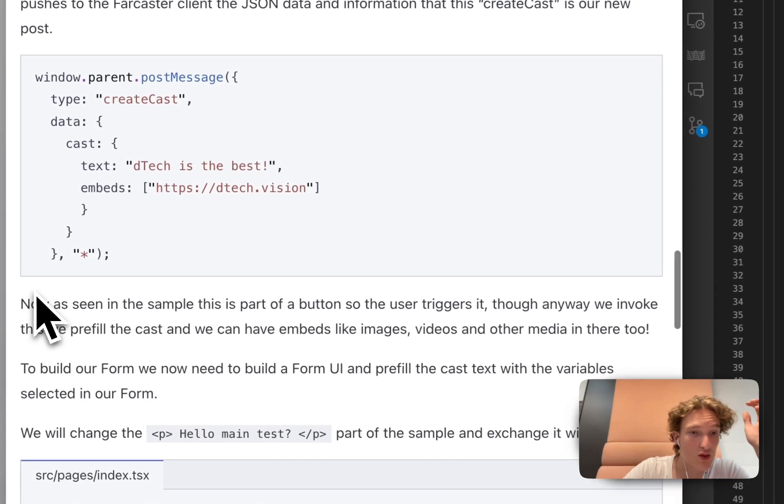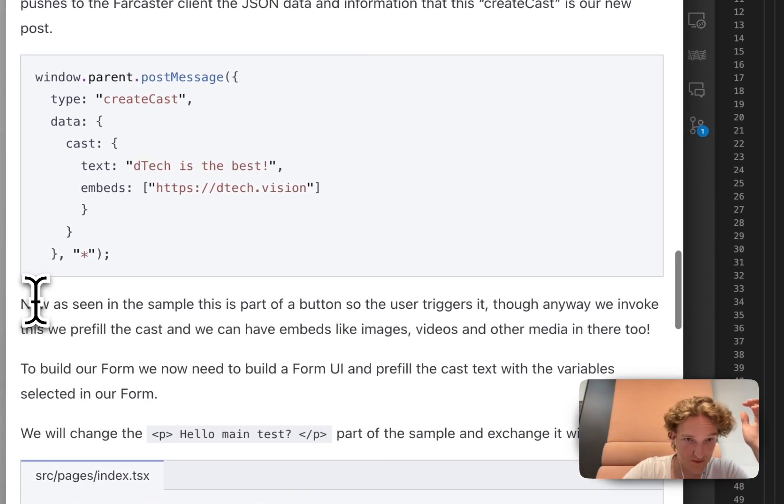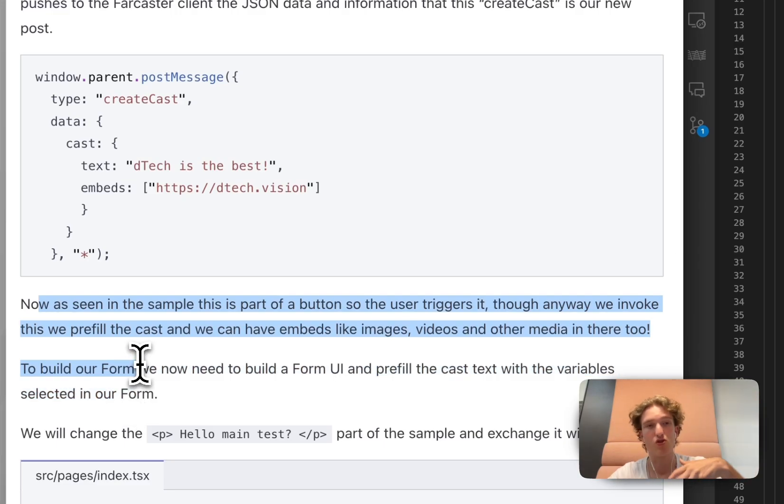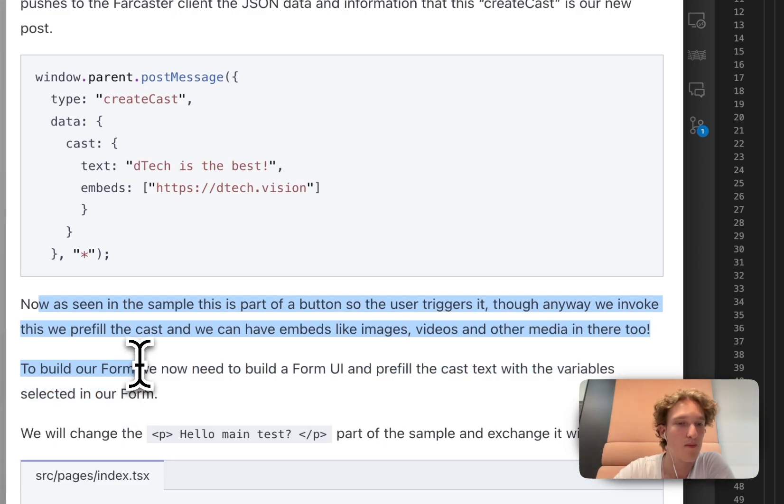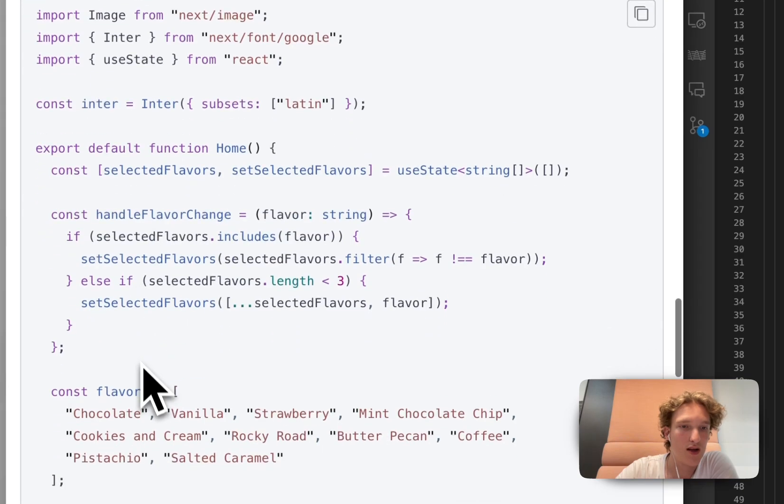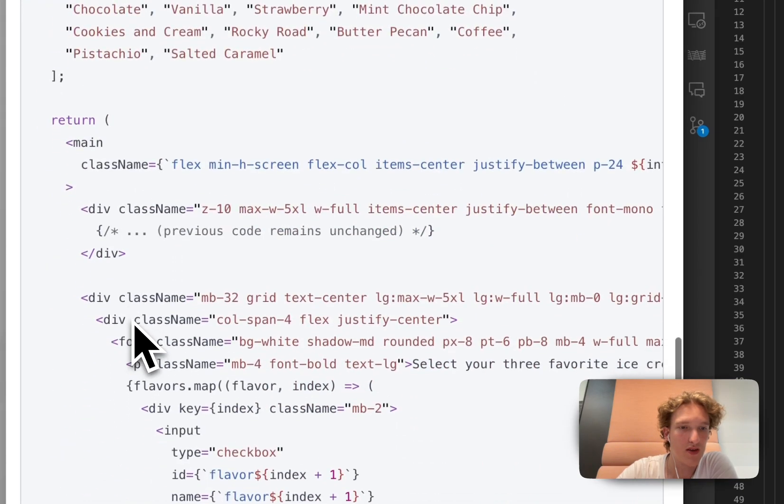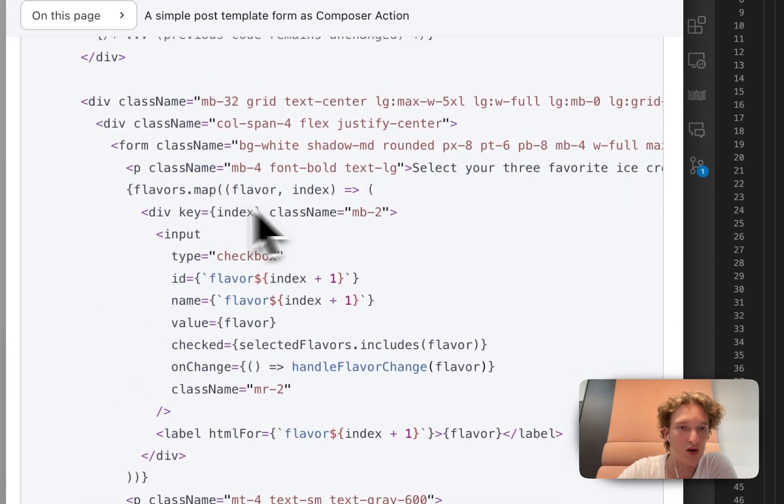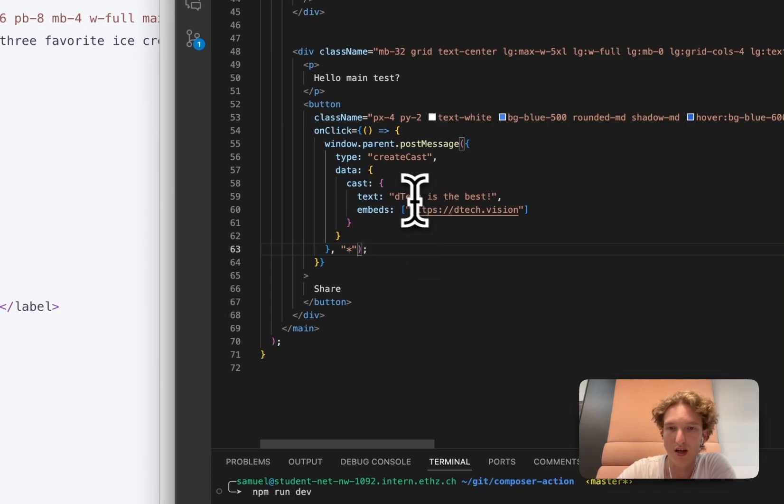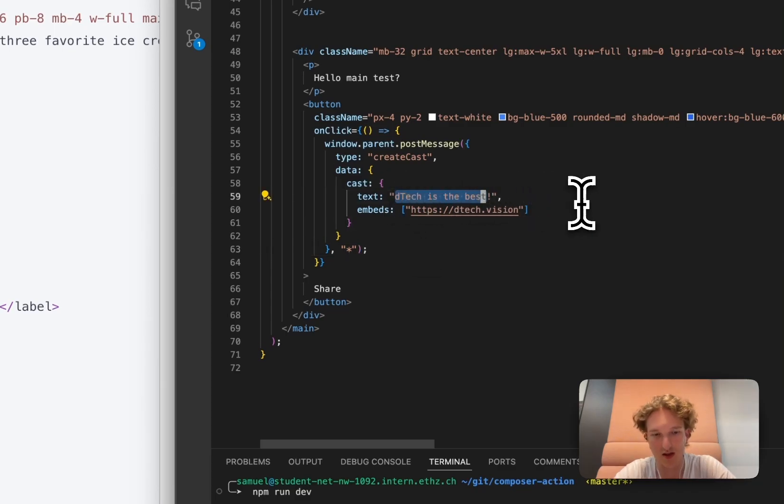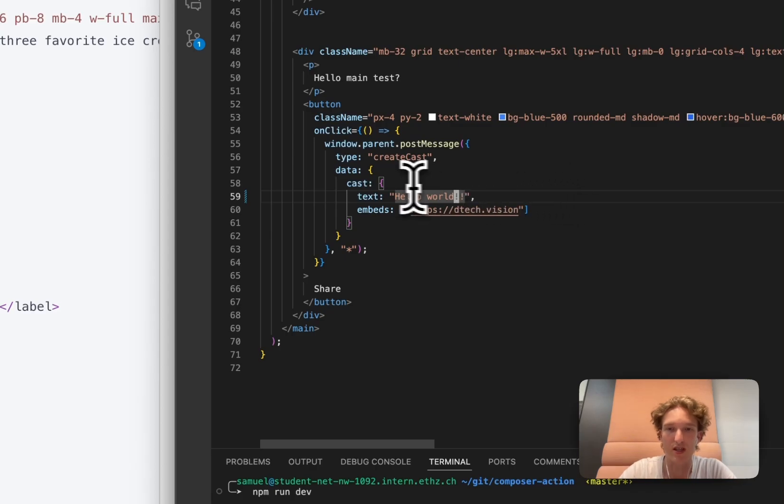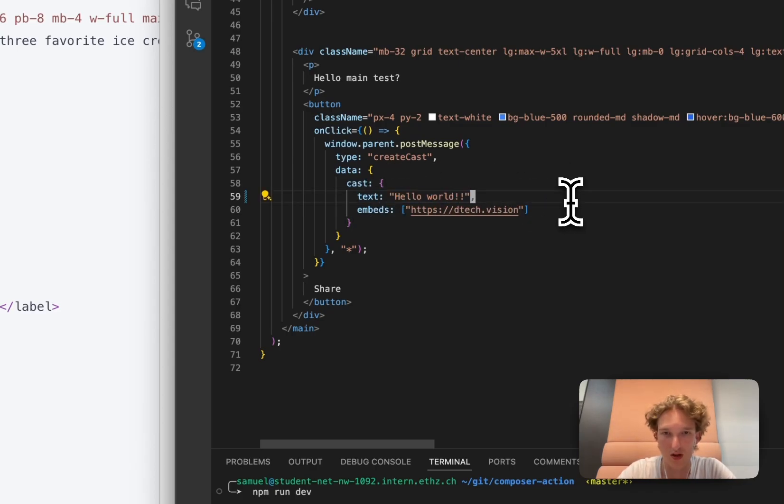So as we've now seen, we have a button, we can create a button for the user to exit it and pre-fill their text. So right now in this template, this is our whole thing that we have here as well. If we change it from DTECH is the best to Hello World, then this text will not be DTECH is the best, it will actually be Hello World.